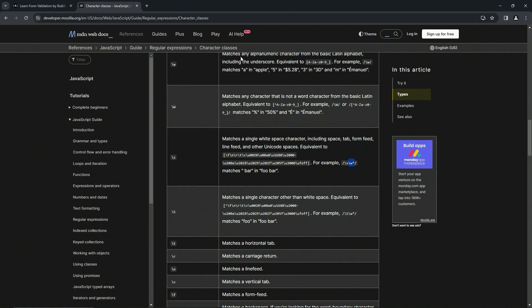Including the underscore and the star, it'll match the bar in food. What? Anyway, let's ignore that I just said that. Let's come back over here.